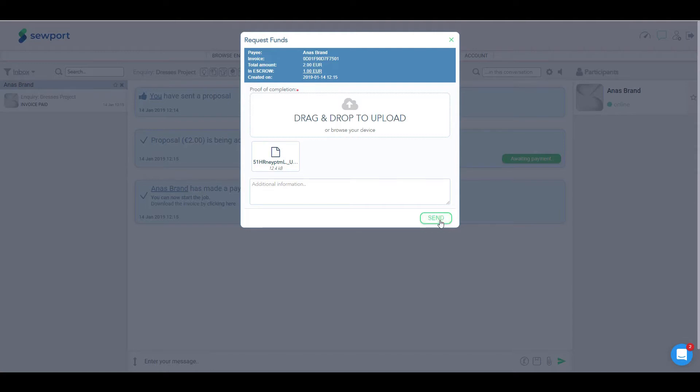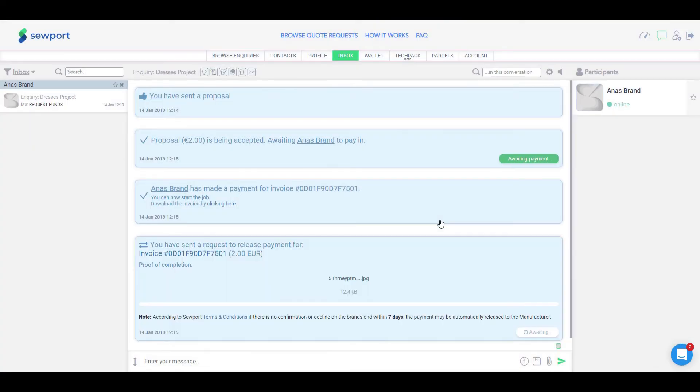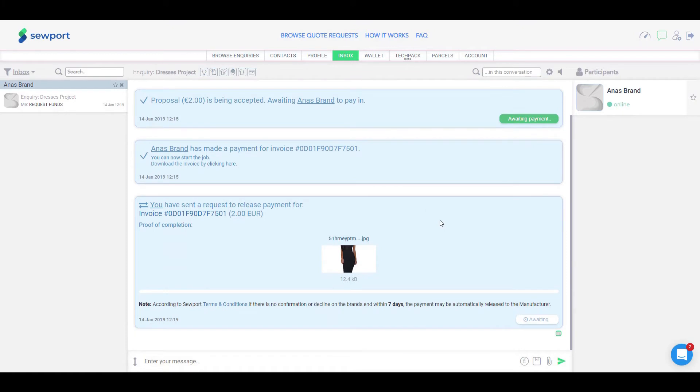Then, once this form is filled out, the brand will receive a chat message and an email informing them that she requested the release of the remaining amount.